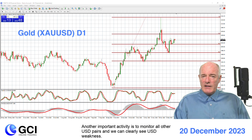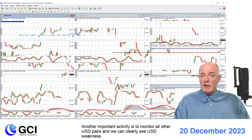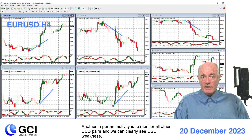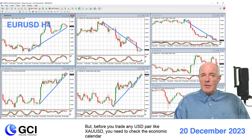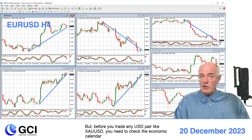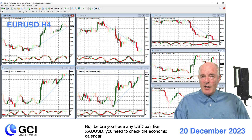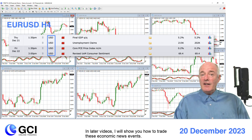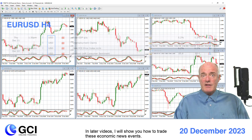Another important activity is to monitor all other US dollar pairs, and we can clearly see US dollar weakness. But before you trade any US dollar pair like XAUUSD, you need to check the economic calendar — and we can see this week that we have a variety of events. In later videos I will show you how to trade these economic news events.